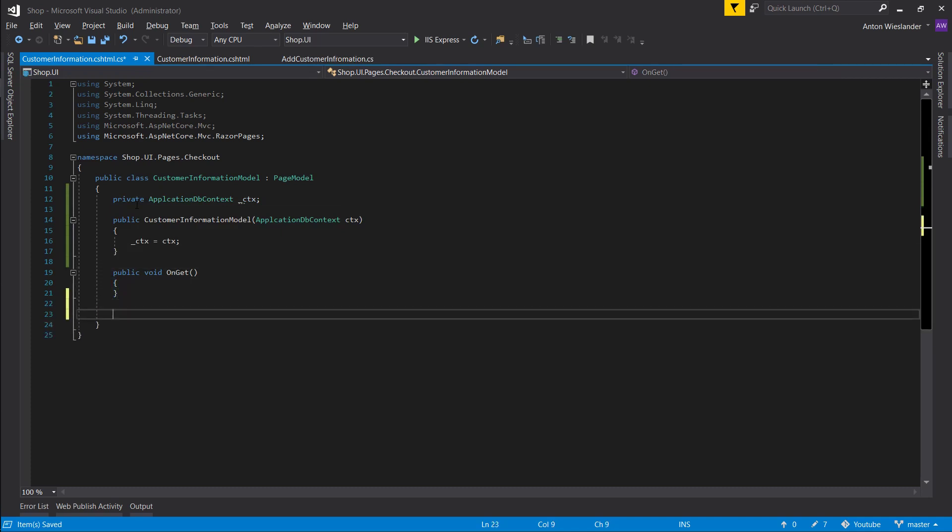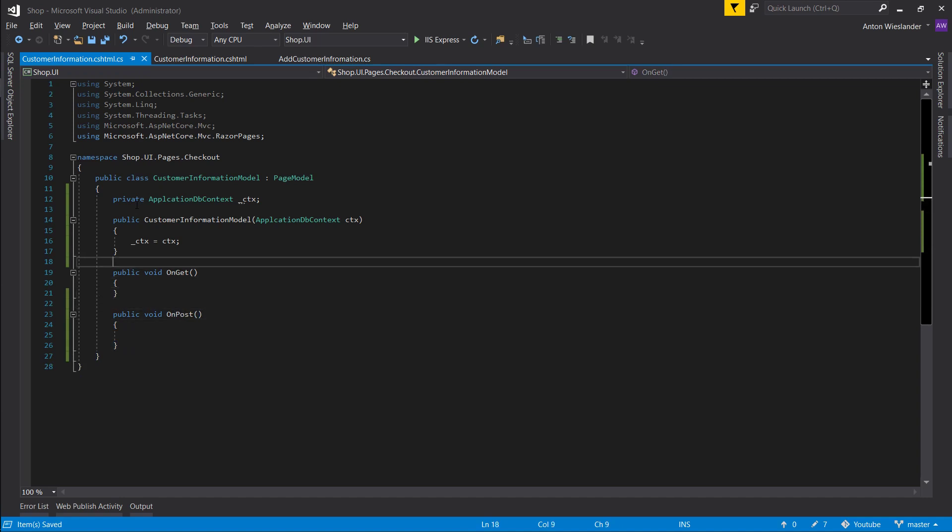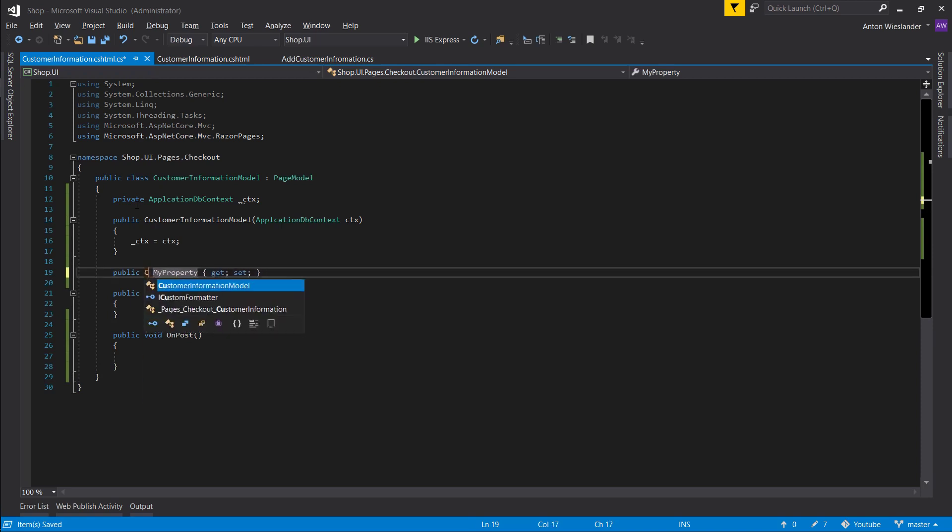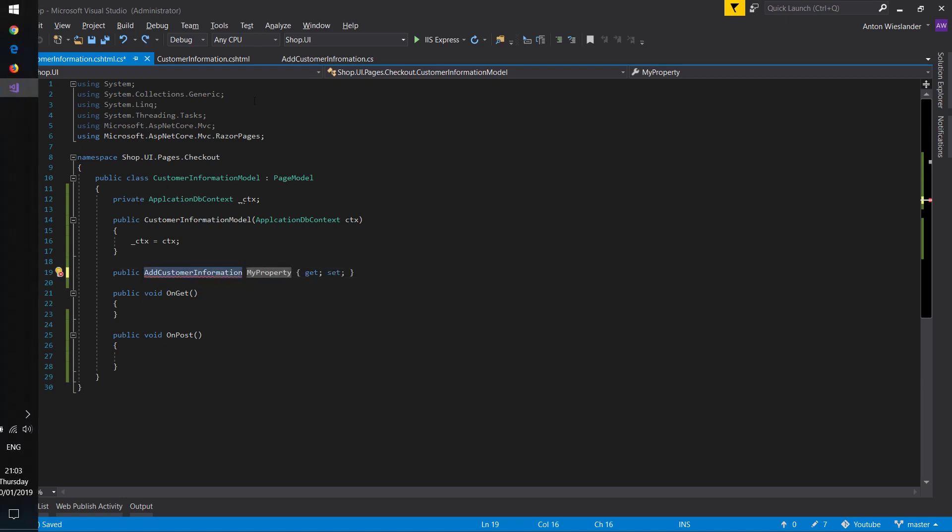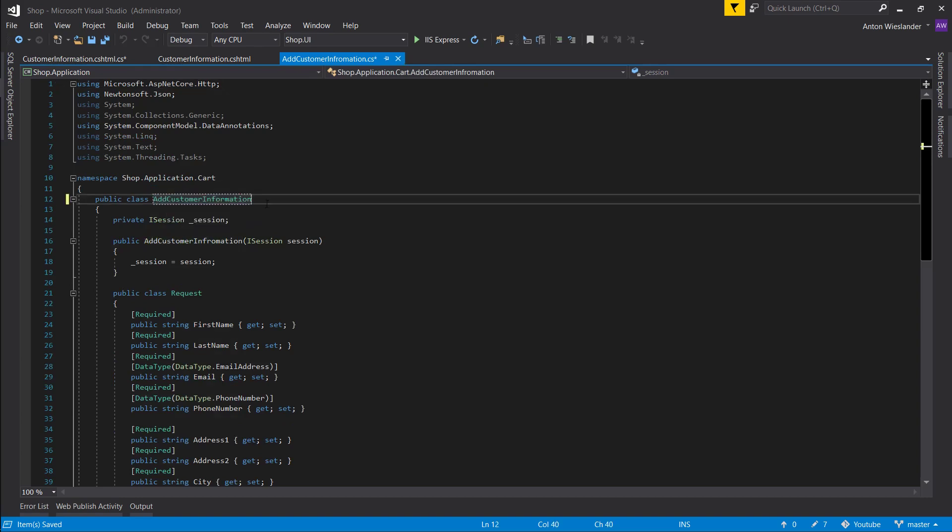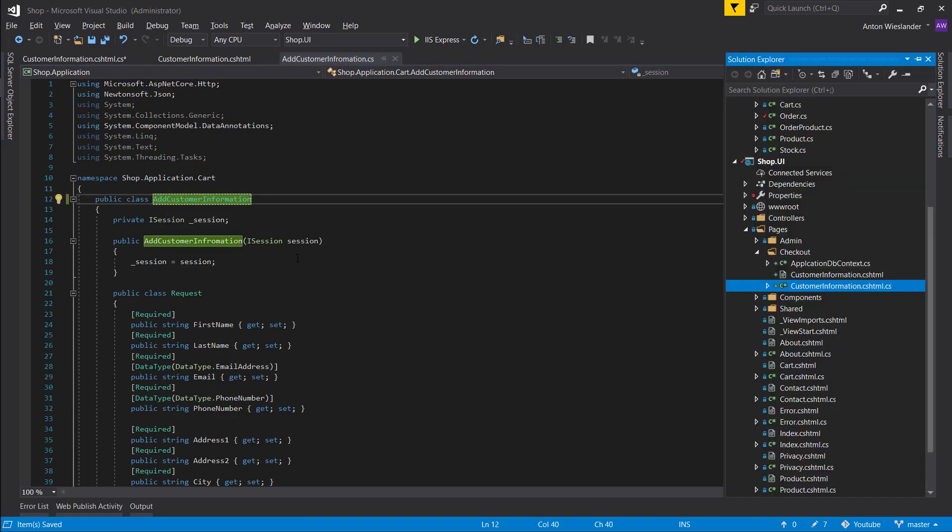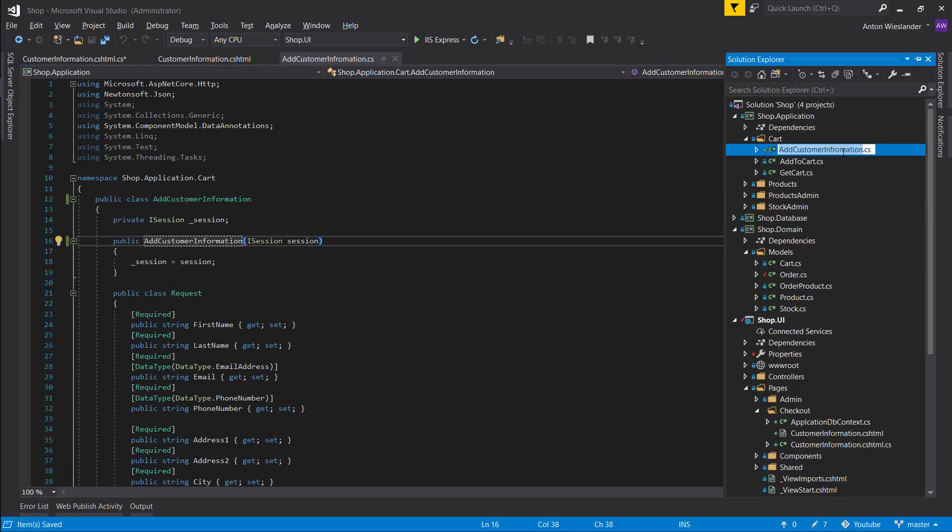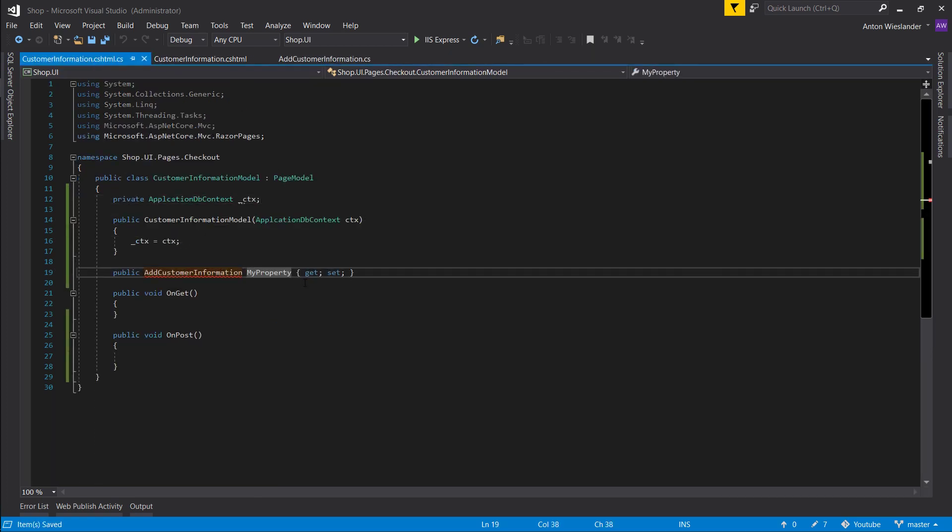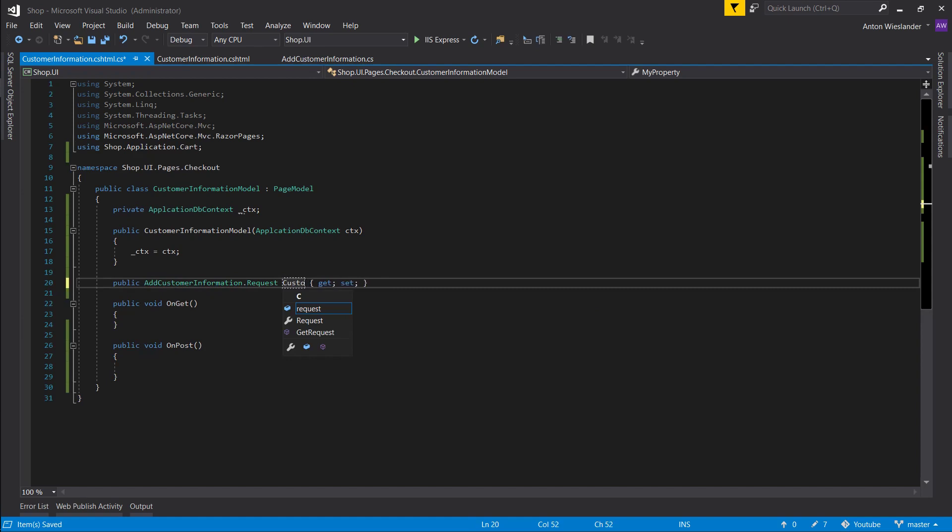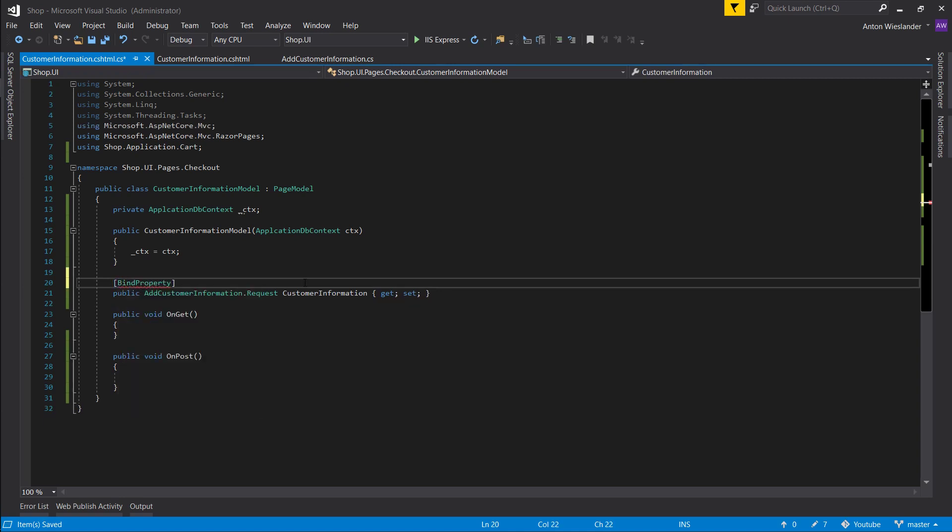Let's also create a public void OnPost and let's make a prop and this is going to be our add customer information. I just realized we spelled this one incorrectly. So addCustomerInformation. Let's rename the constructor and let's rename the file as well.